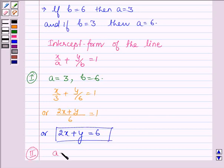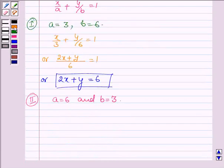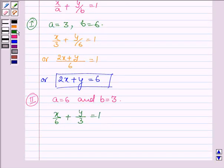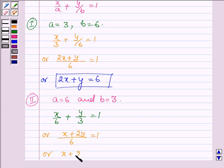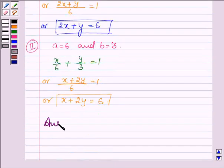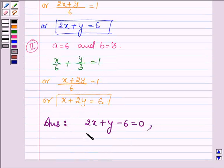Now let us consider a to be 6 and b is equal to 3. The equation of the line is x upon 6 plus y upon 3 is equal to 1. Taking LCM 6, we have x plus 2y is equal to 6. So this is the second equation of the line. Thus our answer is: the equations of the lines are 2x plus y minus 6 is equal to 0 and x plus 2y minus 6 is equal to 0.